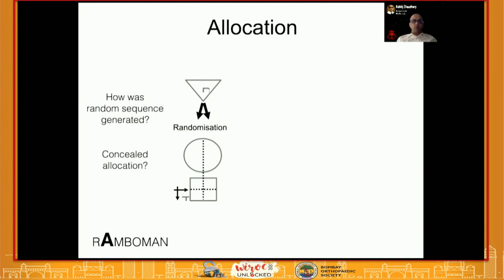The second step is allocation — how the two groups were created. In randomized controlled trials, you want to understand how the random sequence was generated. If the random sequence was generated by simply alternating patients between two groups, that is a wrong method of randomization. There are several methods of randomization, and you need to understand which ones are acceptable and accurate.